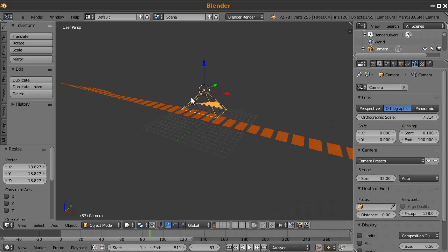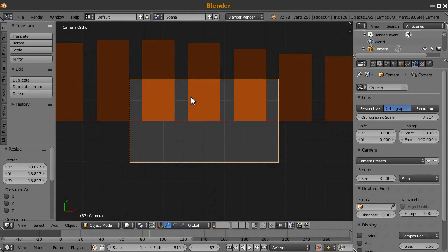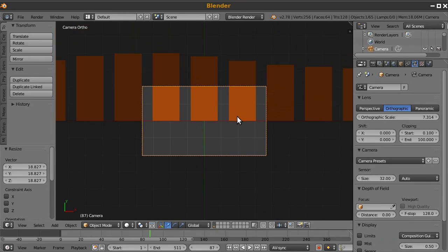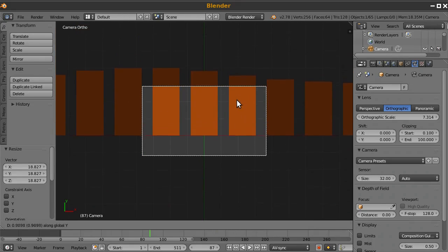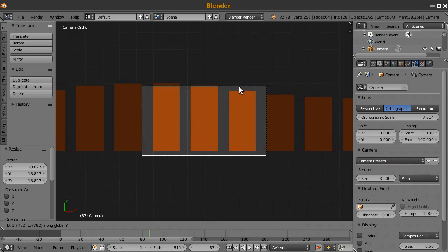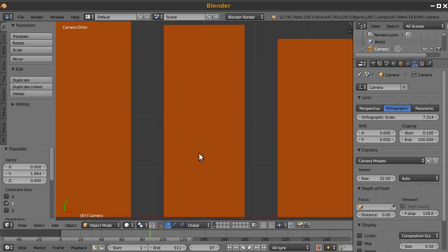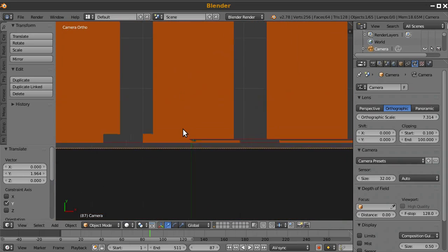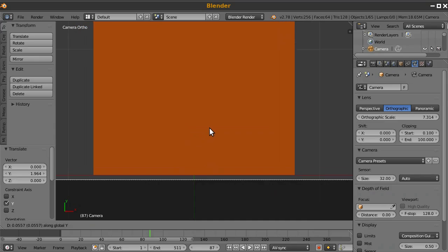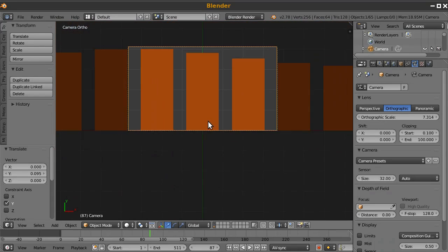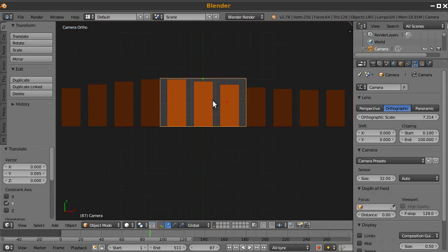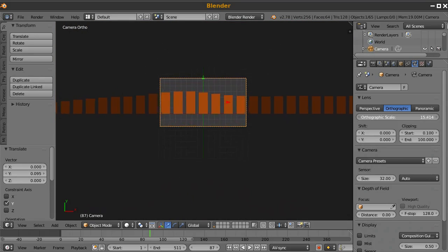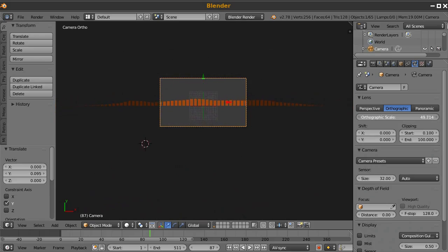And now I'm going to switch to Orthographic. And I'll press the zero key to see what the camera is seeing. And I'm going to press GY to move the camera along the Y axis. And let's zoom in just a little bit so I can see. And we'll just kind of line it up there on the bottom of it. But you can see that we're not seeing all of the bars. So I'm going to go to Orthographic Scale and scale it all the way up.